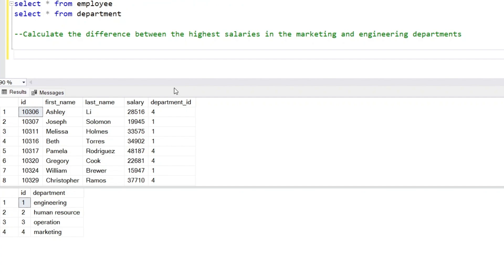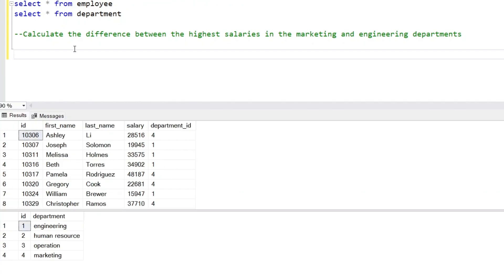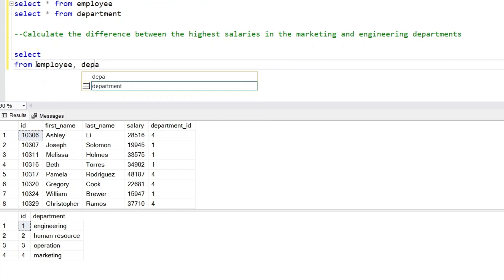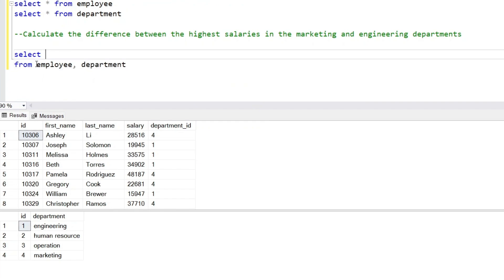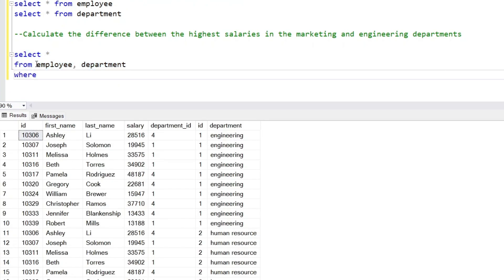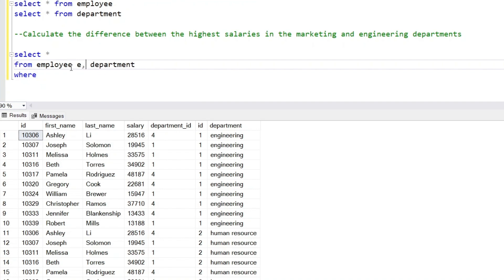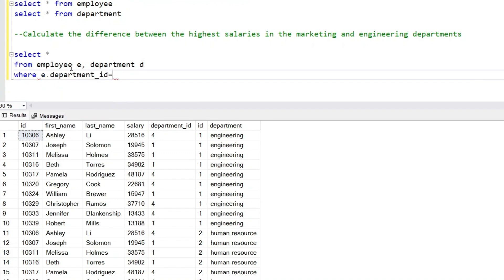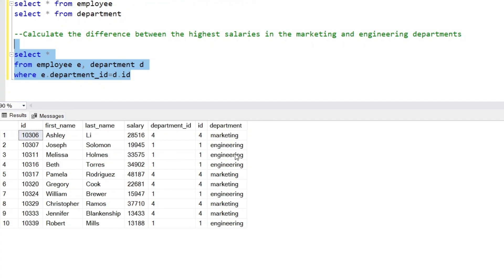So first we will find the highest salary in both departments. For that, we will join both the tables — employee and department — and put the join condition. We'll give the alias 'e' for employee and join on e.department_id and d.id, which is the common column in both tables.